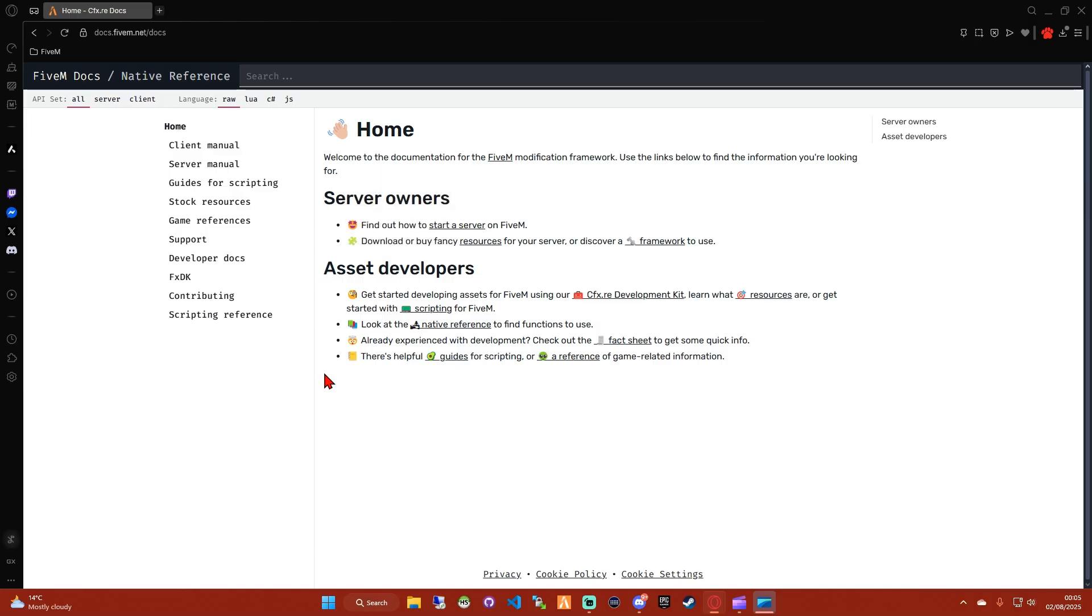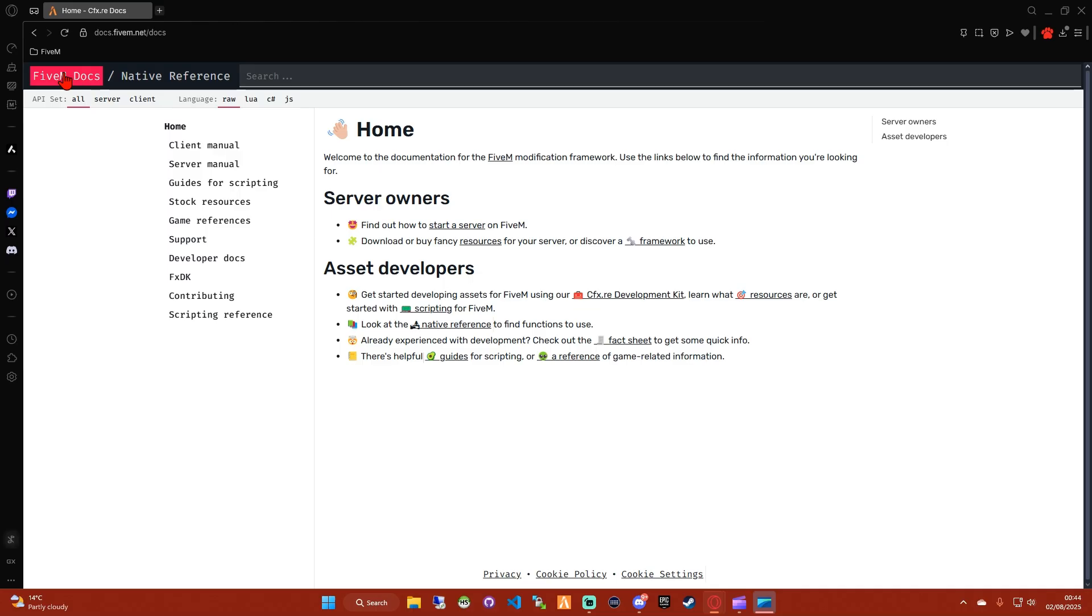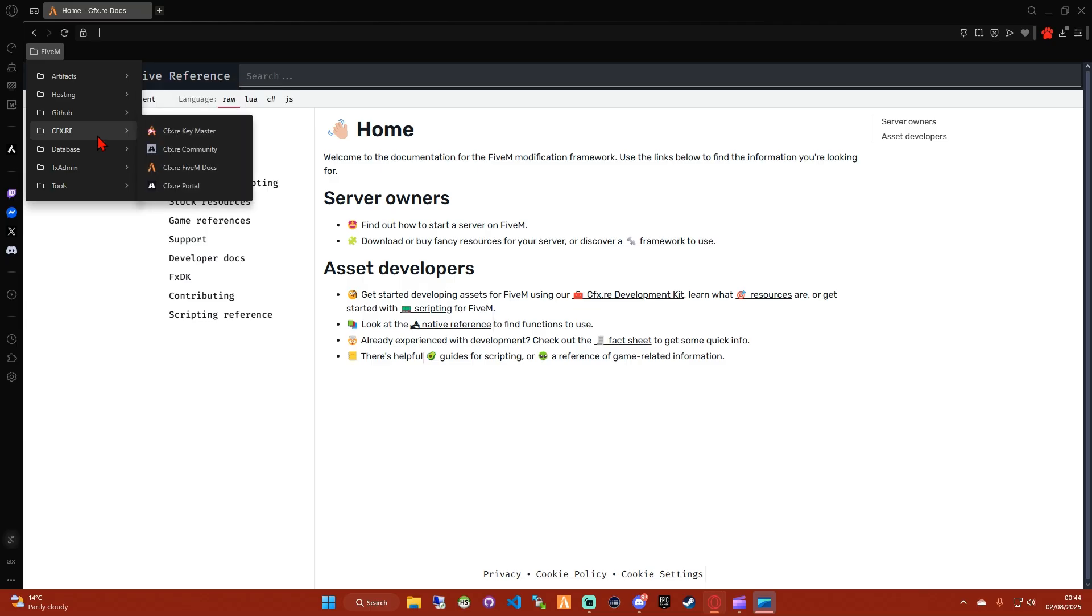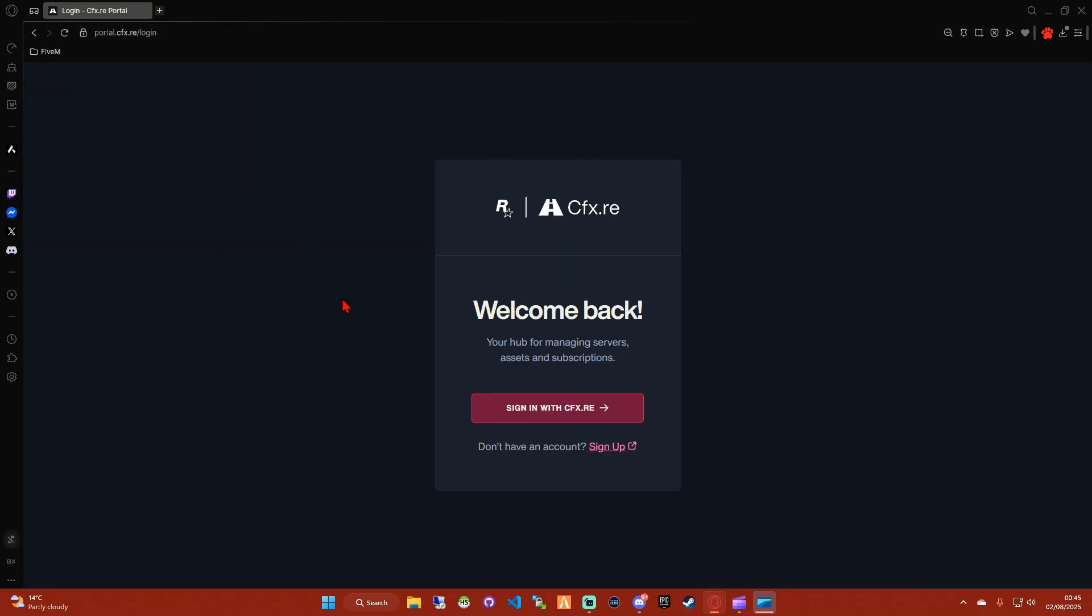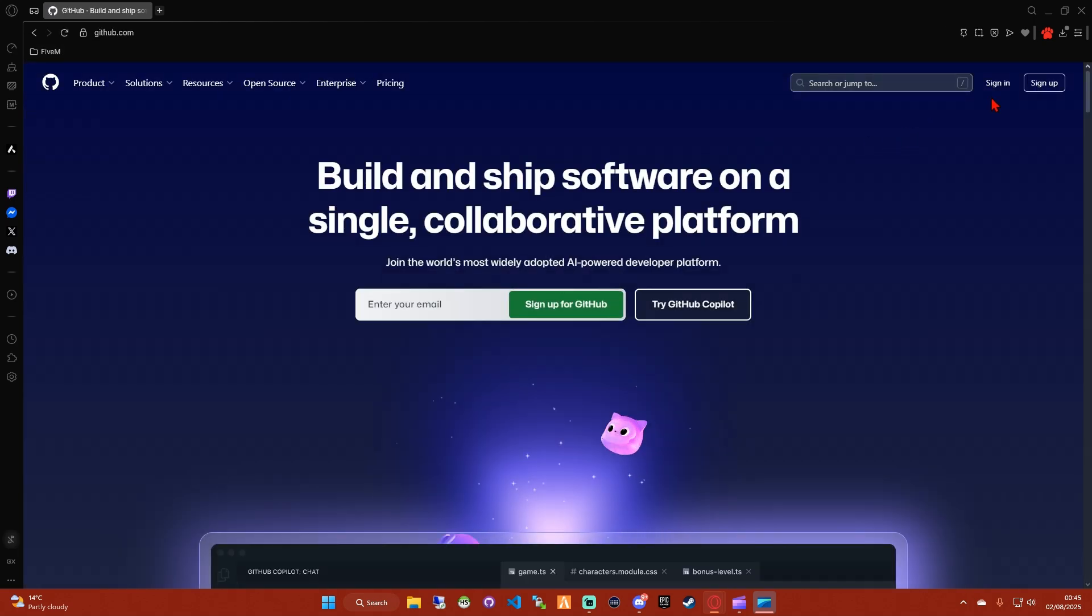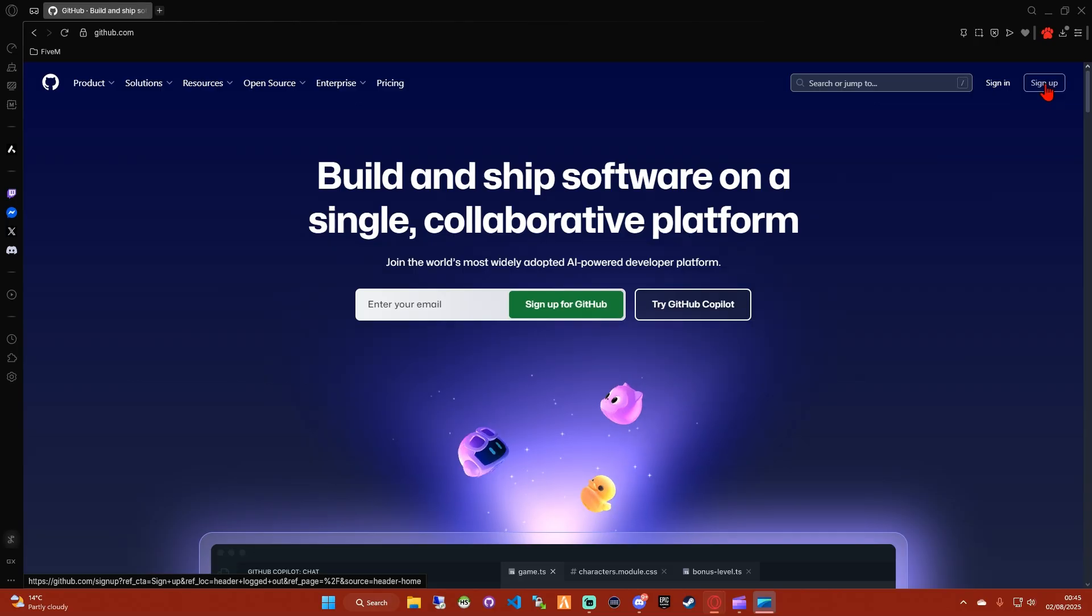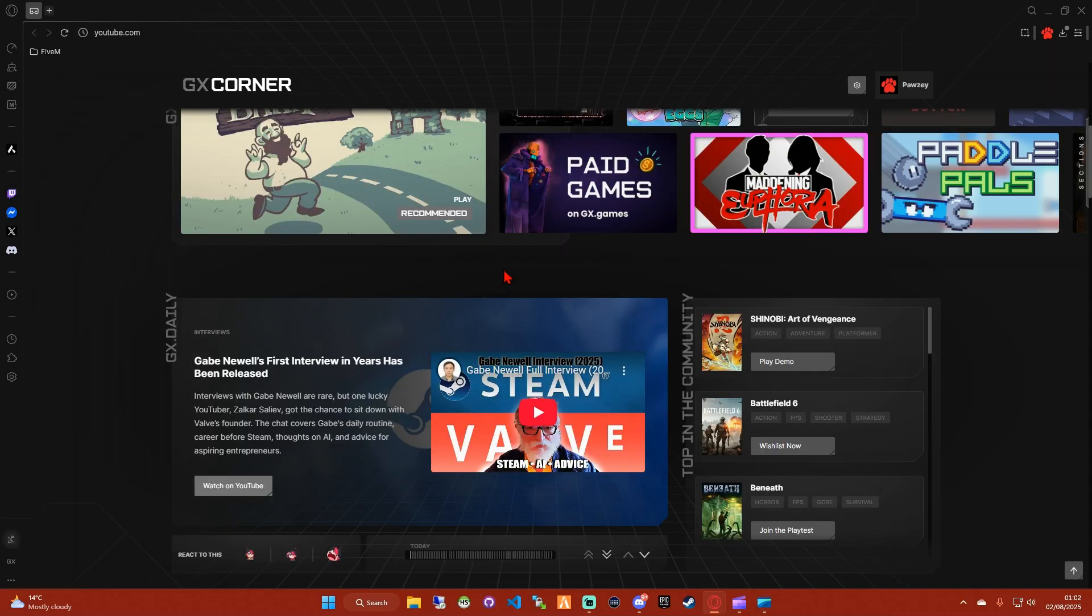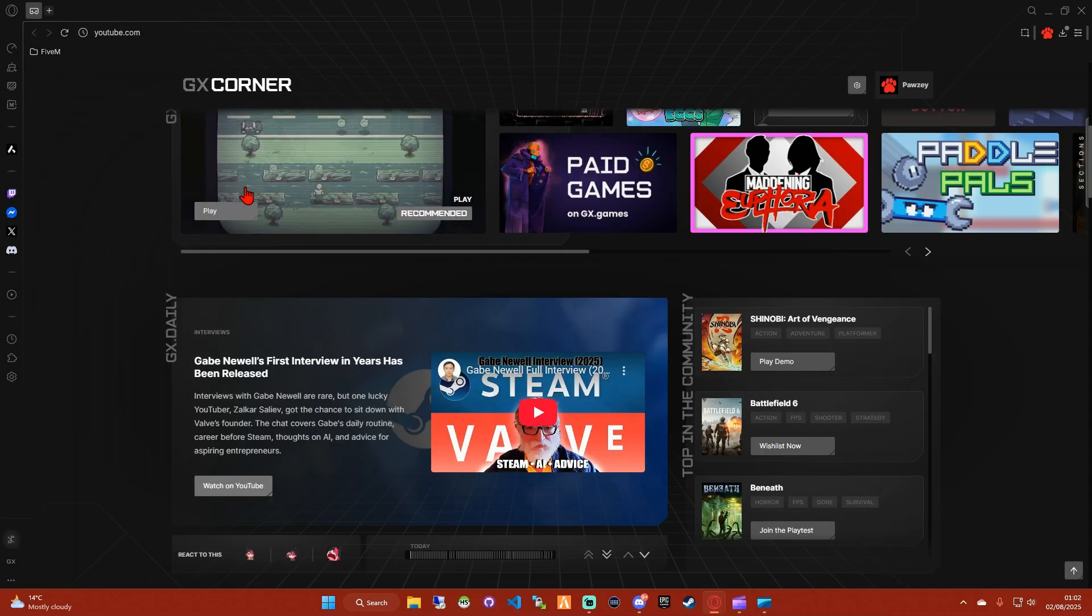There's a couple of things we'll need. First, head over to the 5M documentation. I've linked everything in the description. Feel free to pause the video as we go along so you don't miss anything. You're also going to need a CFX account if you don't already have one. This is important for managing your server keys and access to resources. While you're at it, it's a good idea to make a GitHub account too. Most frameworks and scripts are hosted there and you'll definitely need it sooner or later.